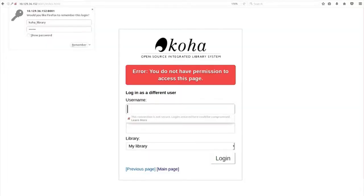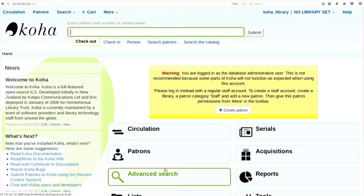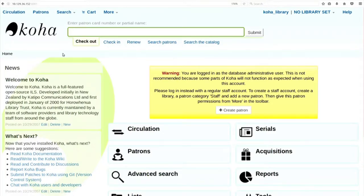Now it is asking you that you do not have permissions - maybe you have got this error. Just click on the main page option. All of you click on the main page. If you follow me properly, I do not think you need anybody's help because it is just a login. The way you login with your Google account, same way you are trying to login with the Koha account.